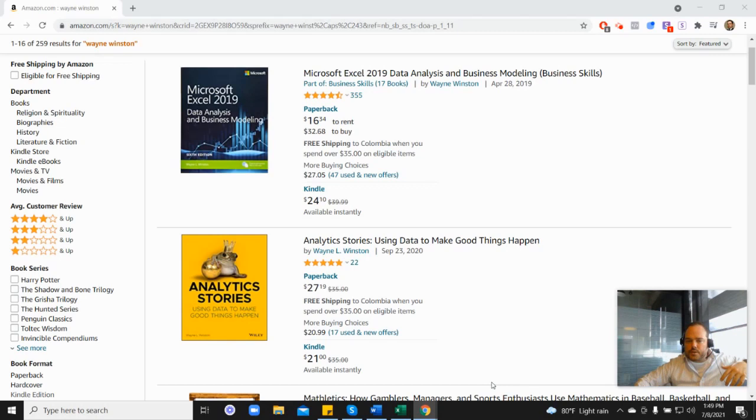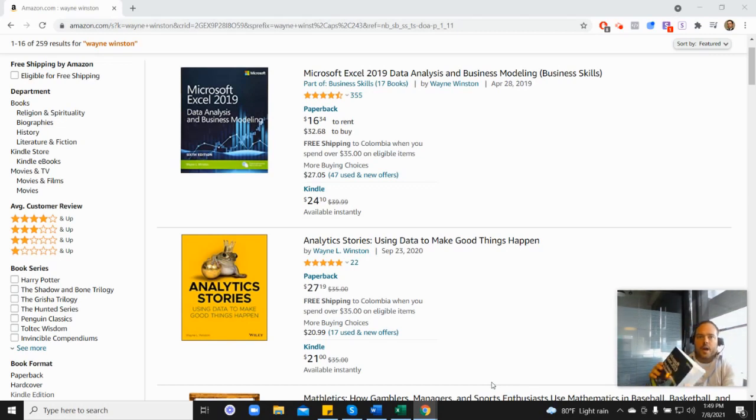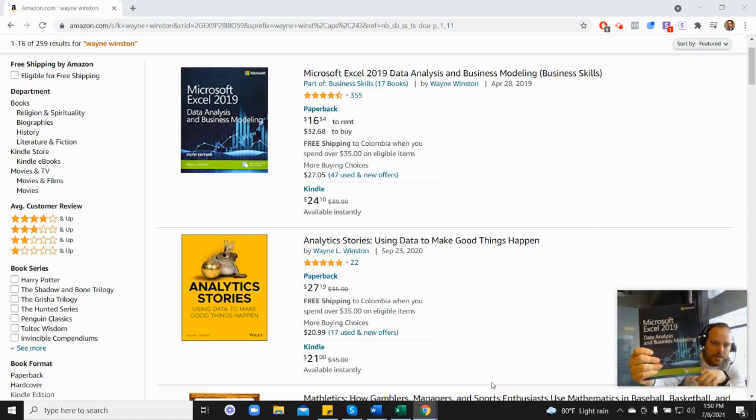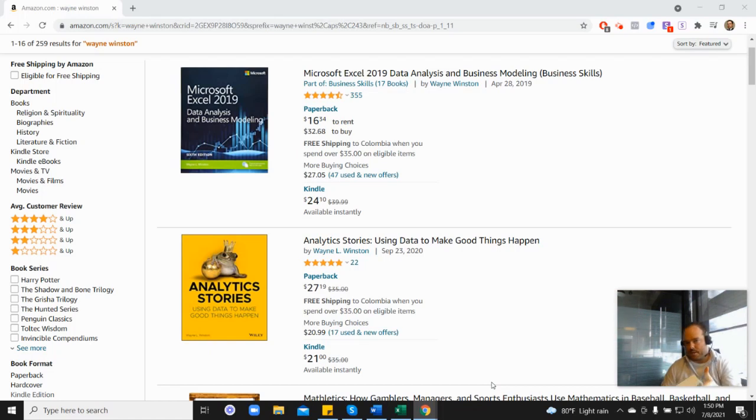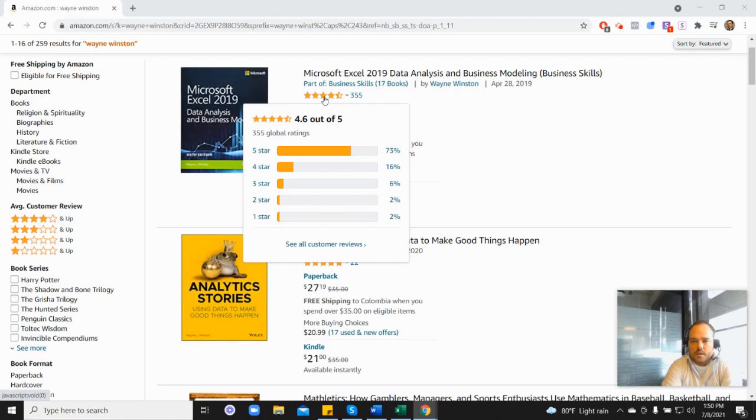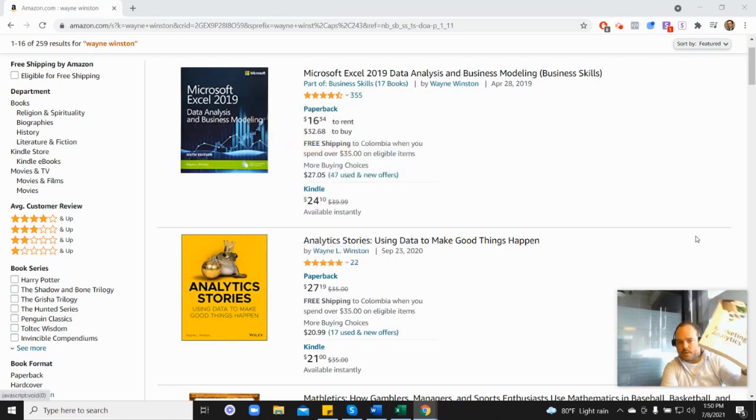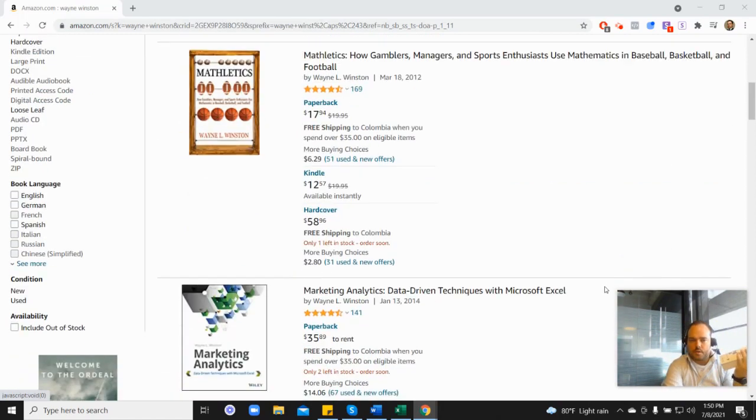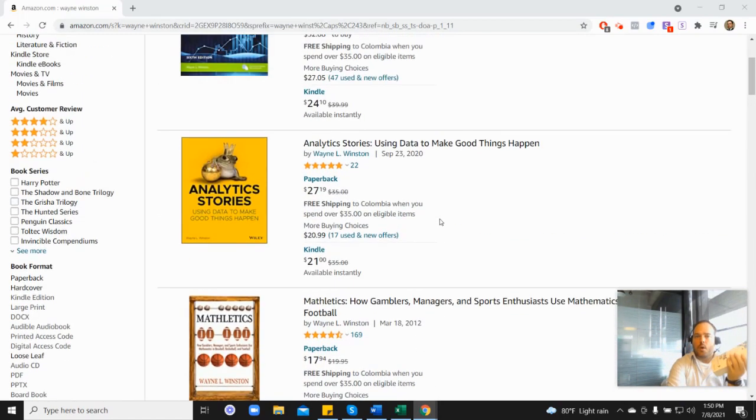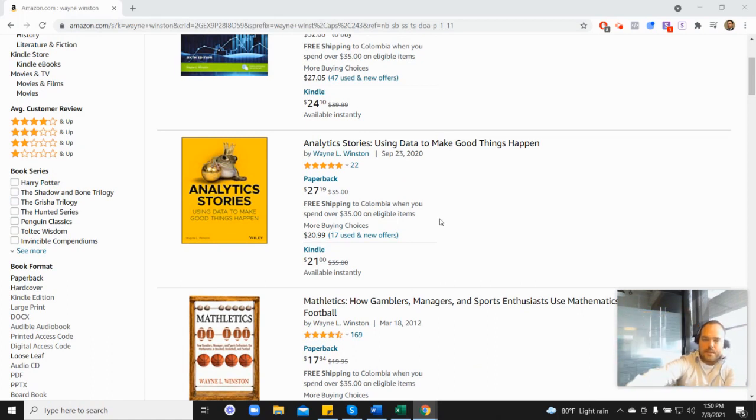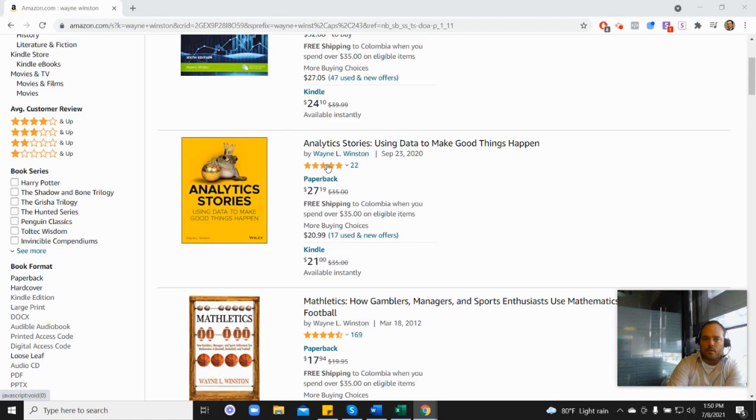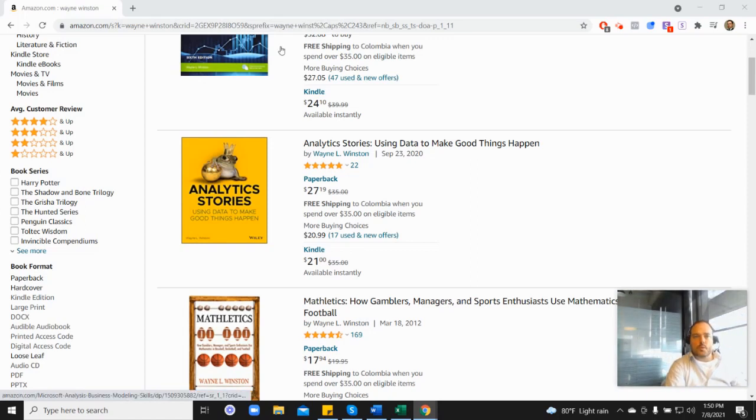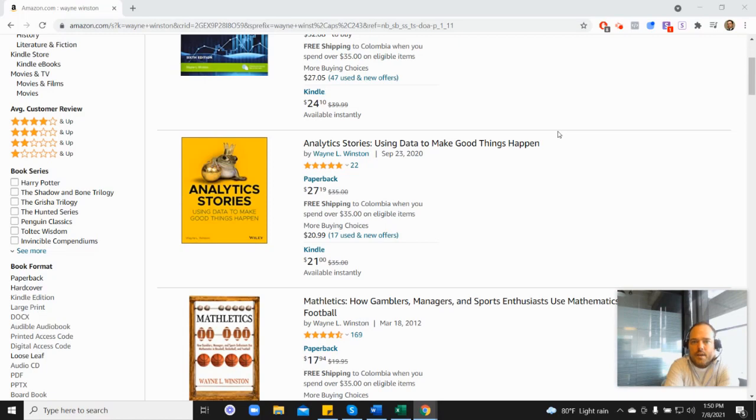Thanks for watching. There's a free course, a free 21-day course from Dr. Winston. All of these videos are coming from one of three books: Microsoft's book which has 355 reviews and 4.6 stars, his marketing analytics book which is 4.5, or his newest analytics stories book which is 4.8 stars. In the description there's a free 21-day course from Dr. Winston or you can go to excelwithwayne.com/free. Thanks for watching and if you have any questions please let us know.